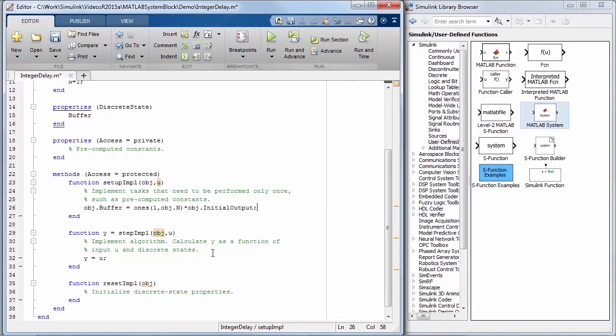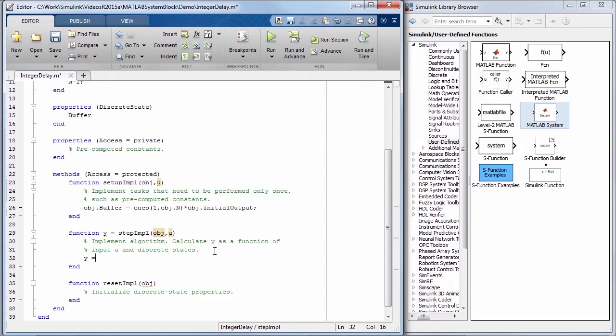Next, add the code that you'd like the block to execute at every time step. Here, I'm adding MATLAB code that delays the input by n samples.